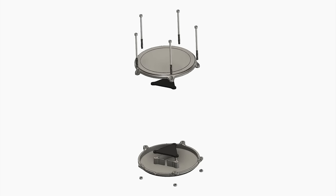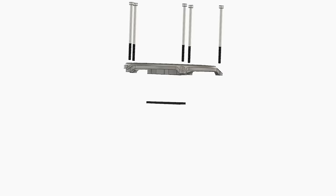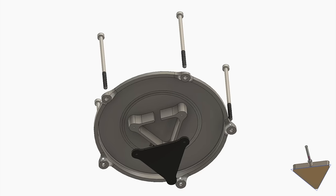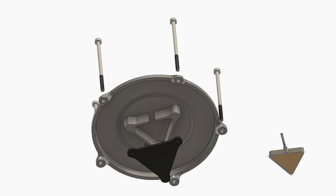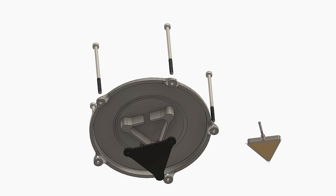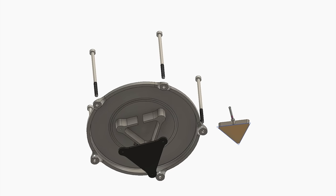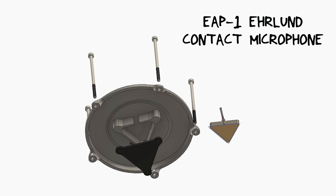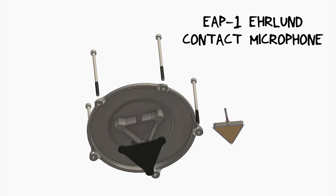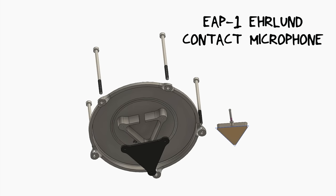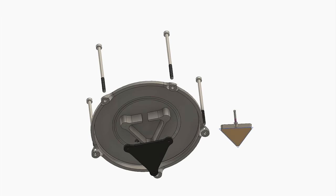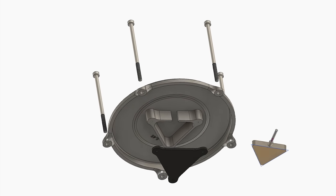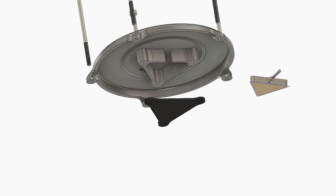What's special is these triangular shapes that you see inside both in the bottom and here in the top. They are accommodating this contact microphone which is the same contact microphones that I always use, the EAP-1 from Erlund, Swedish microphone inventor, and they go into this triangular shape and we have a place both in the top of the drum as well as down here in the bottom.